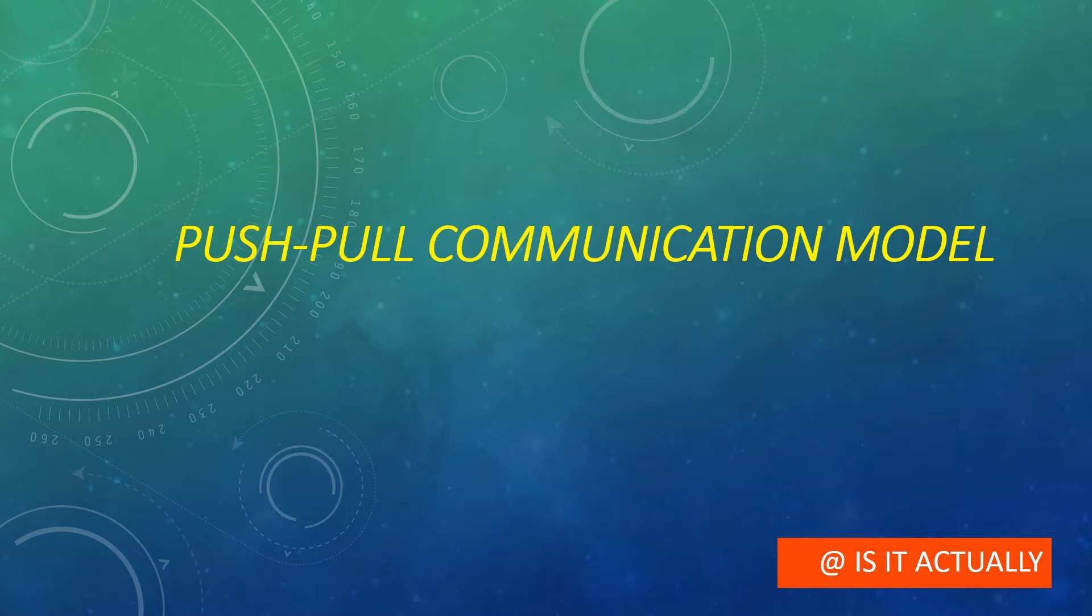Before this, I have made two videos explaining the first two types of communication models: the publish-subscribe communication model and exclusive pair. If you have not seen those videos, please check the playlist.